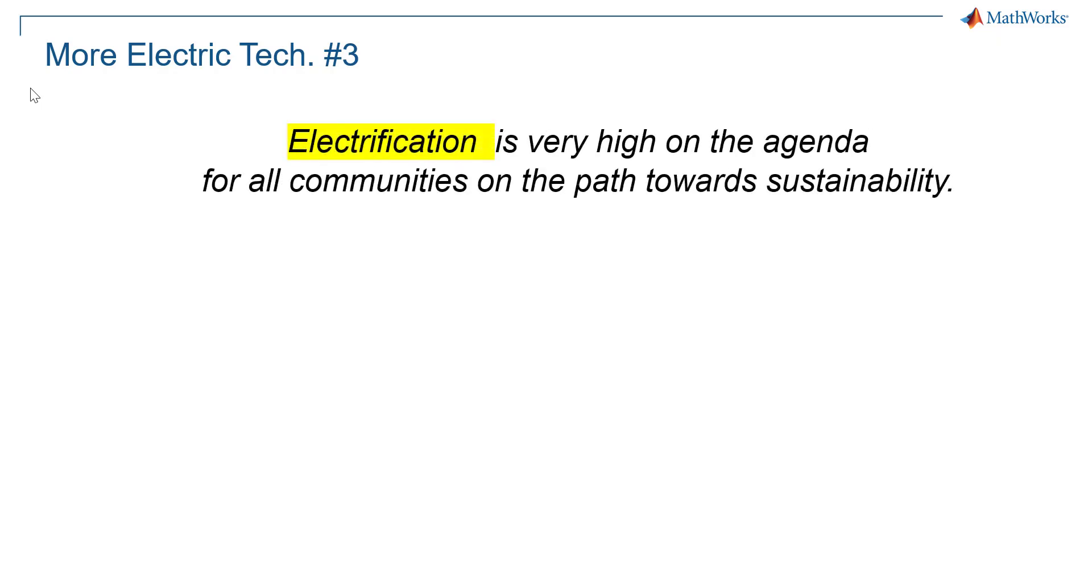Electrification is now recognized as a megatrend with an increasing impact on our life.